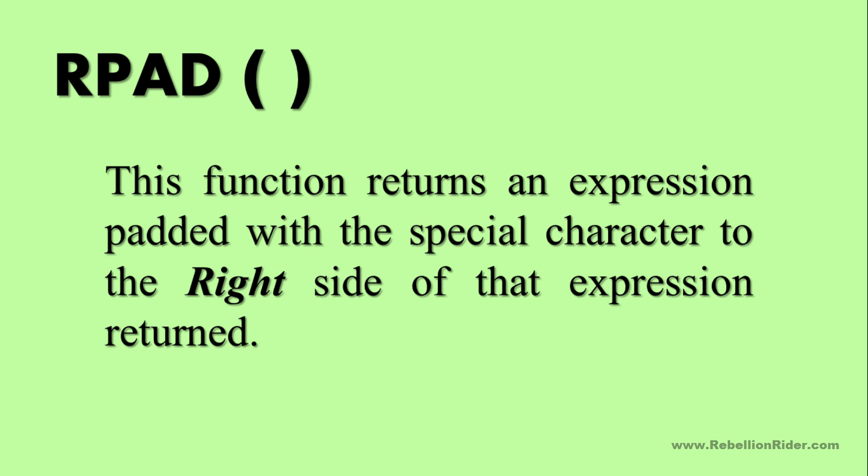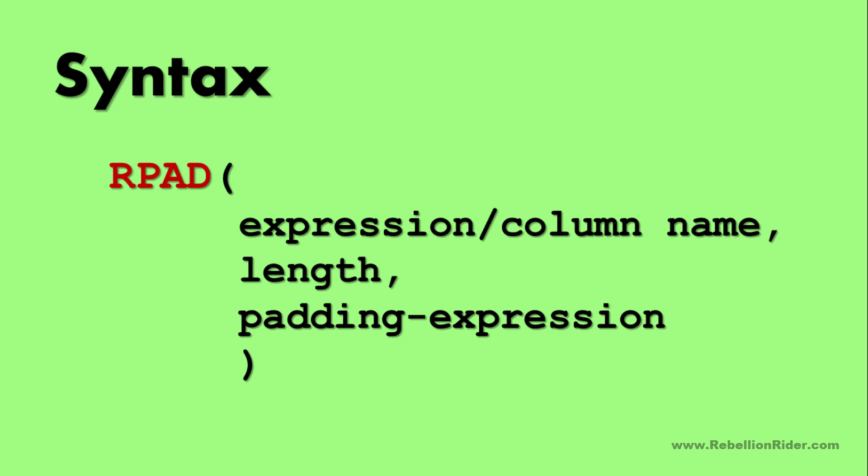Similar to the LPAD, RPAD function returns an expression padded with the special character to the right side of the expression return. The syntax of RPAD function is pretty much same as that of LPAD function. Hope things are clear to you guys now.